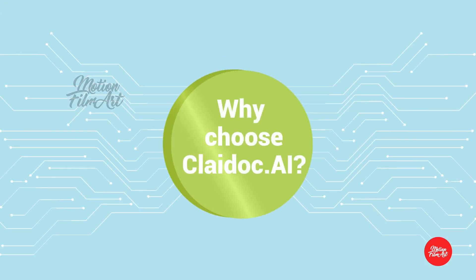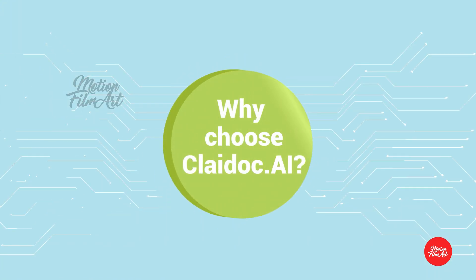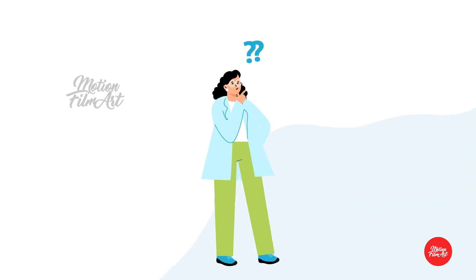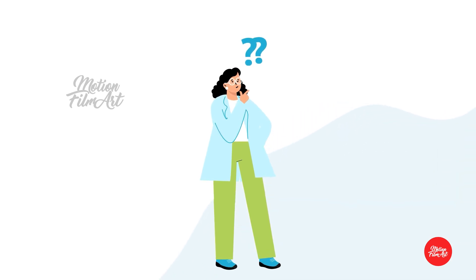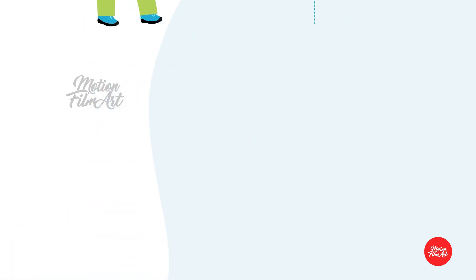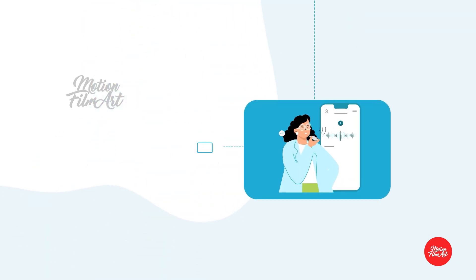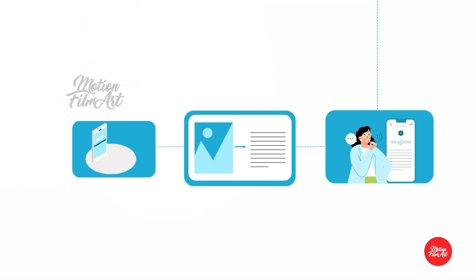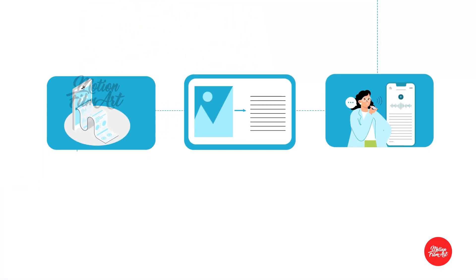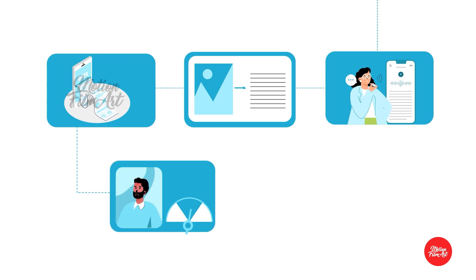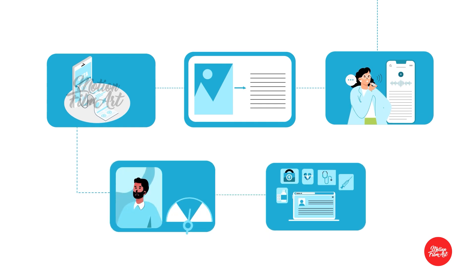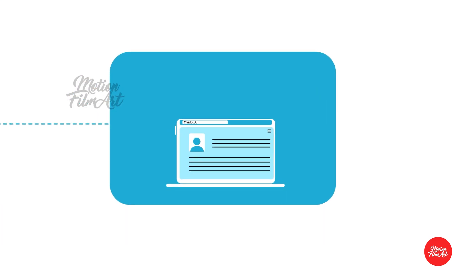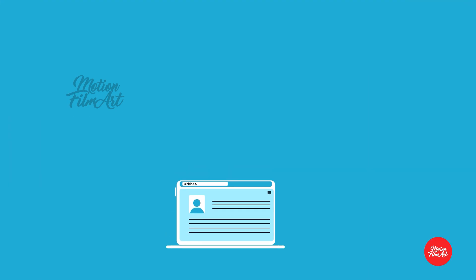Why choose ClayDoc.ai? Currently, there is no solution available in the market that incorporates audio recording, speech-to-text, image-to-text, and text-to-data capabilities, patient risk prediction, and EMR integration inside a single product.